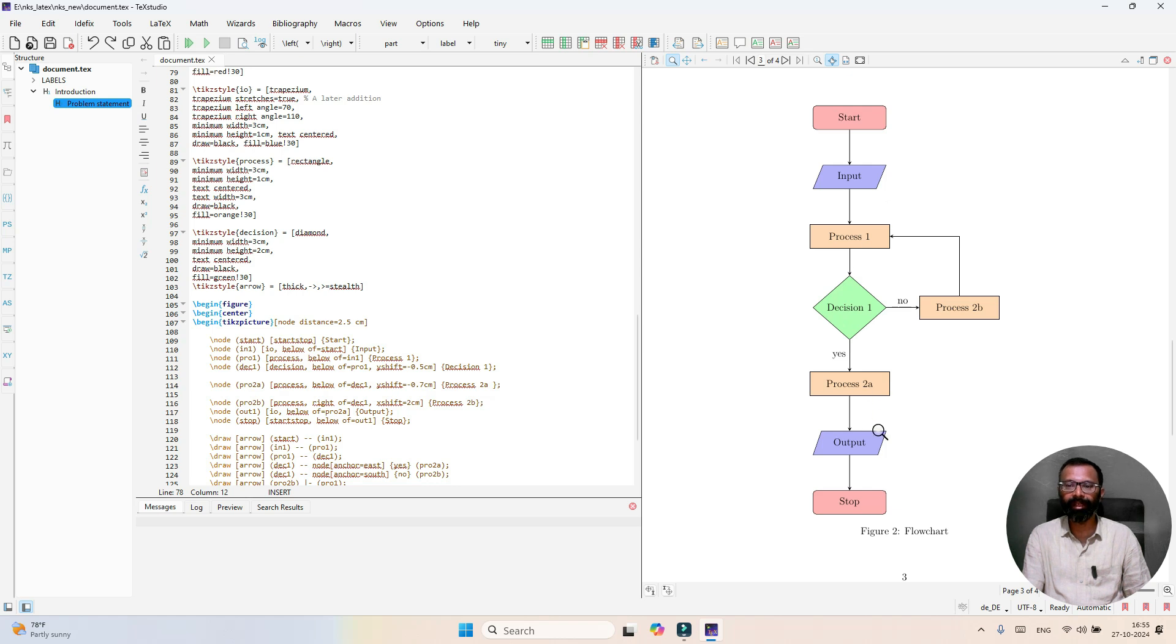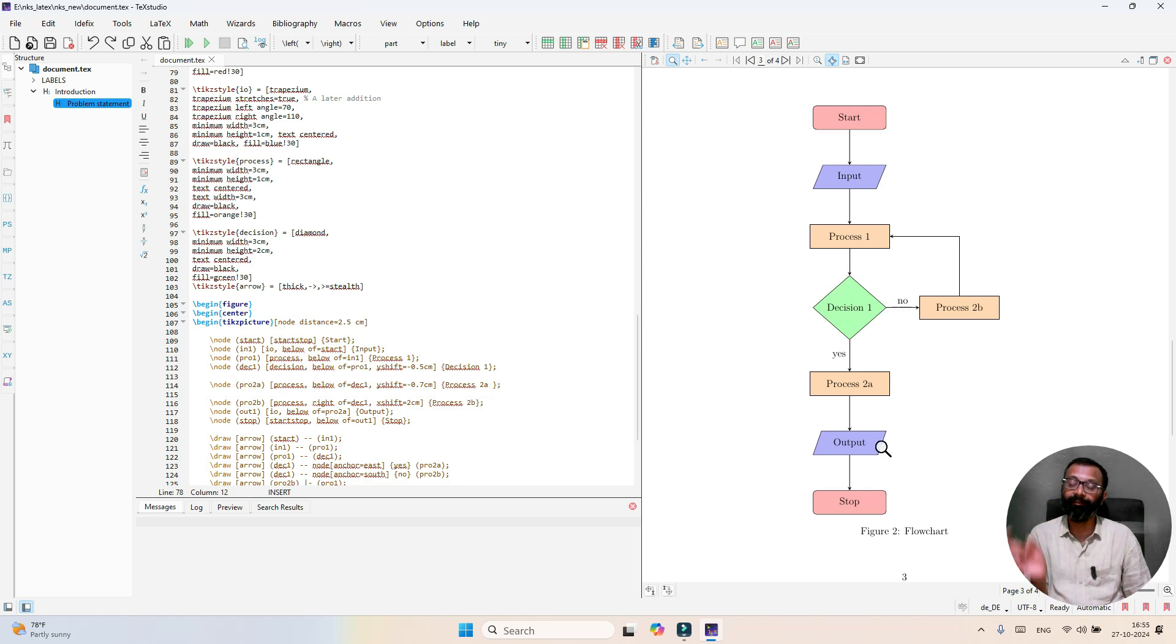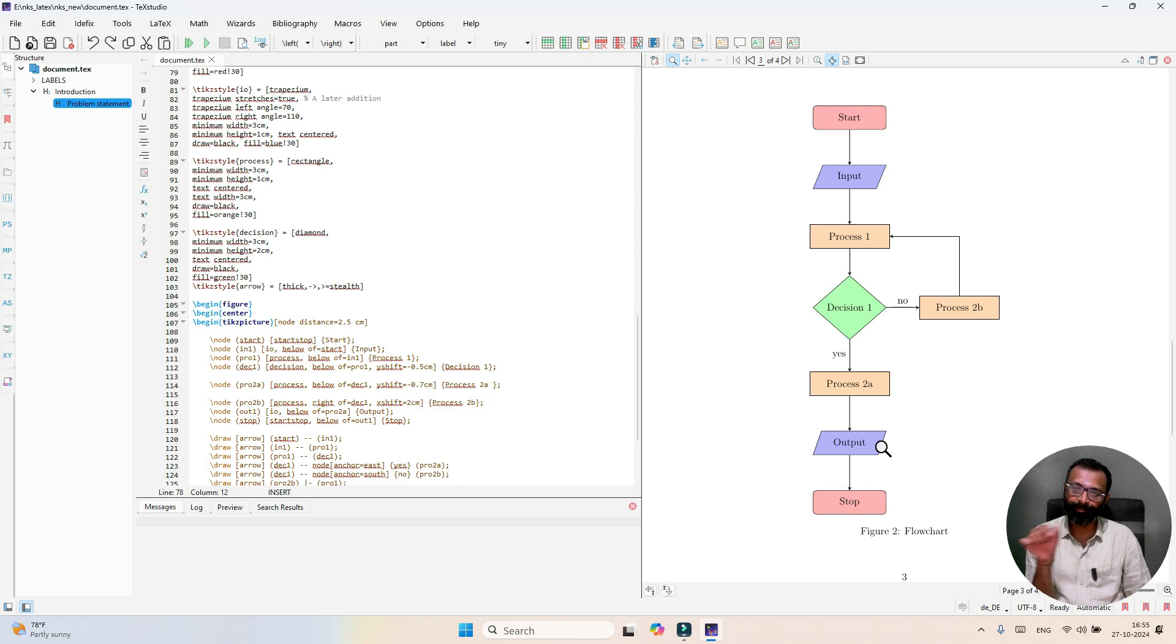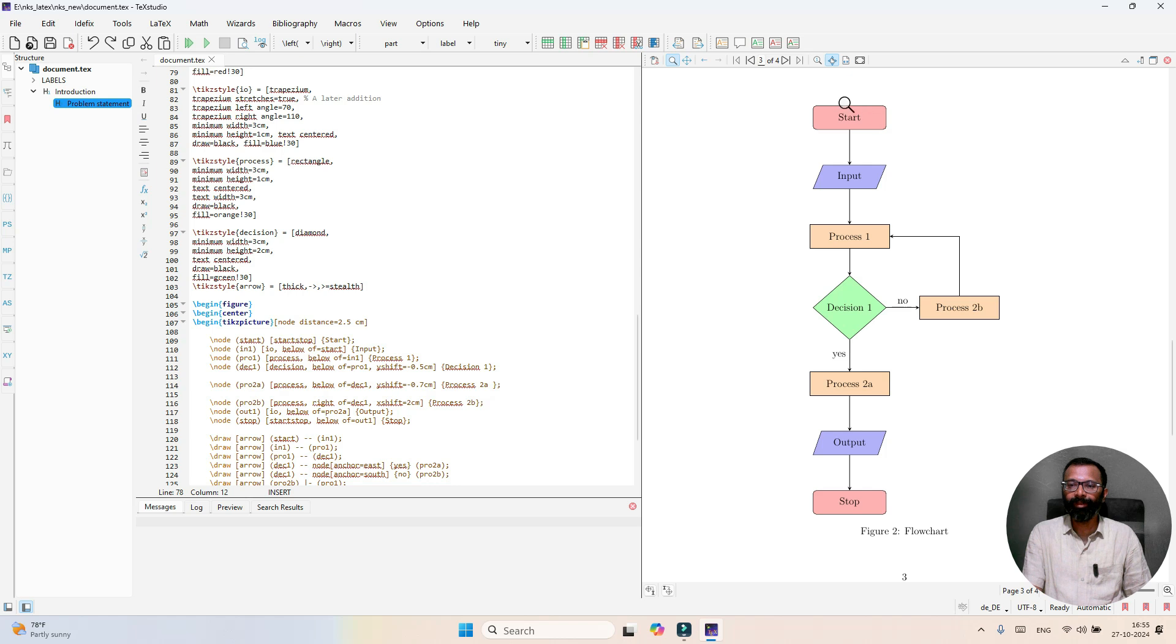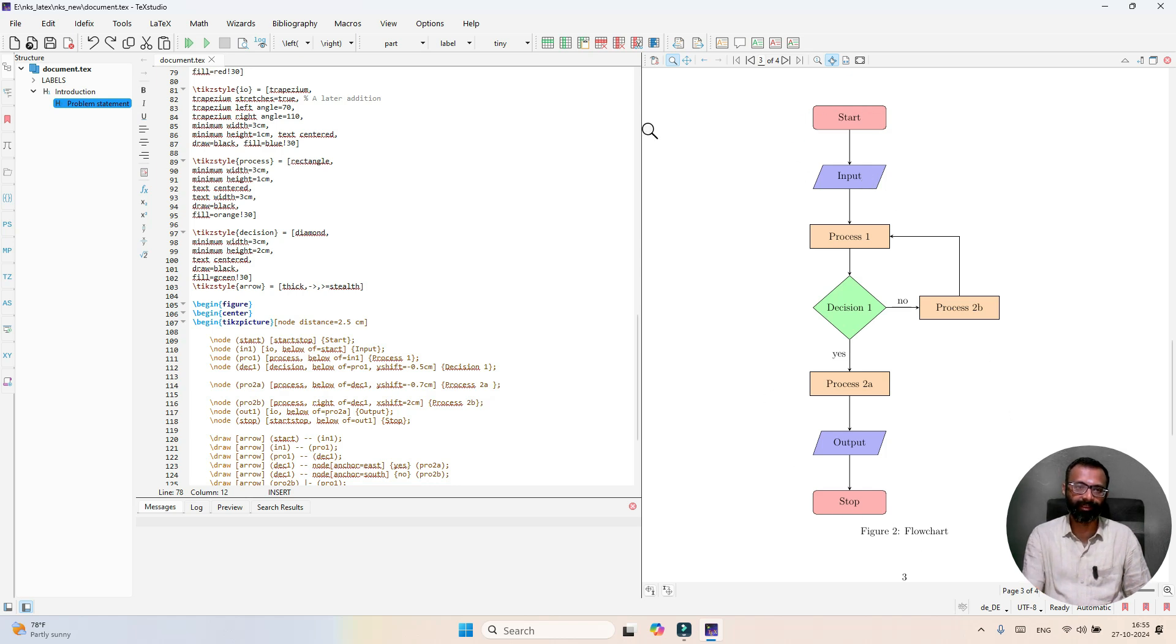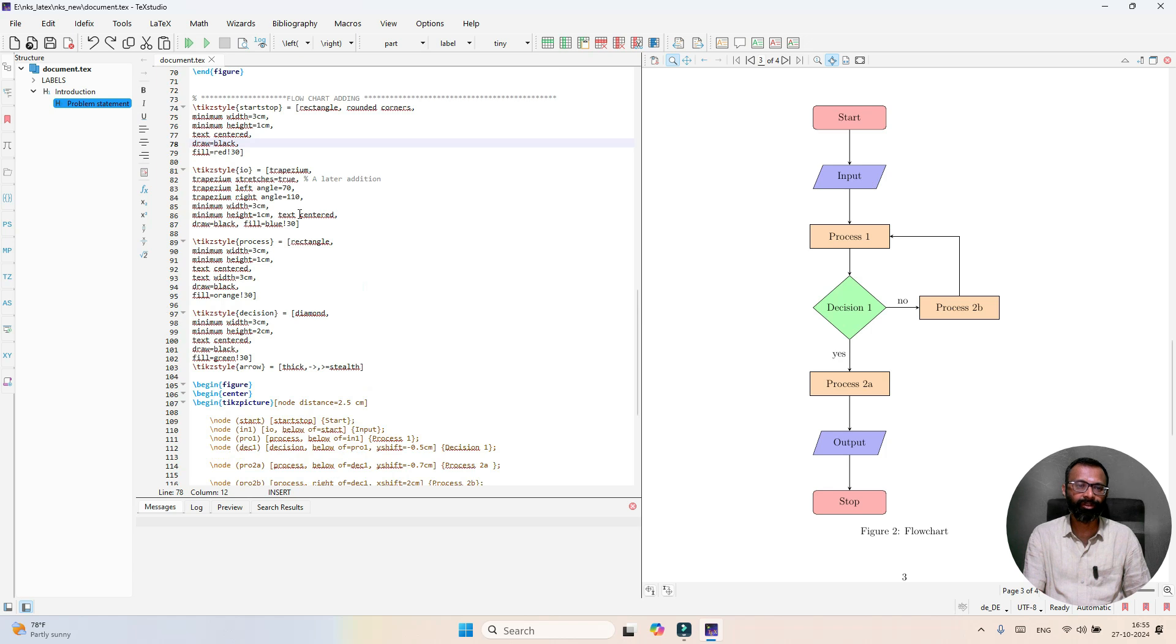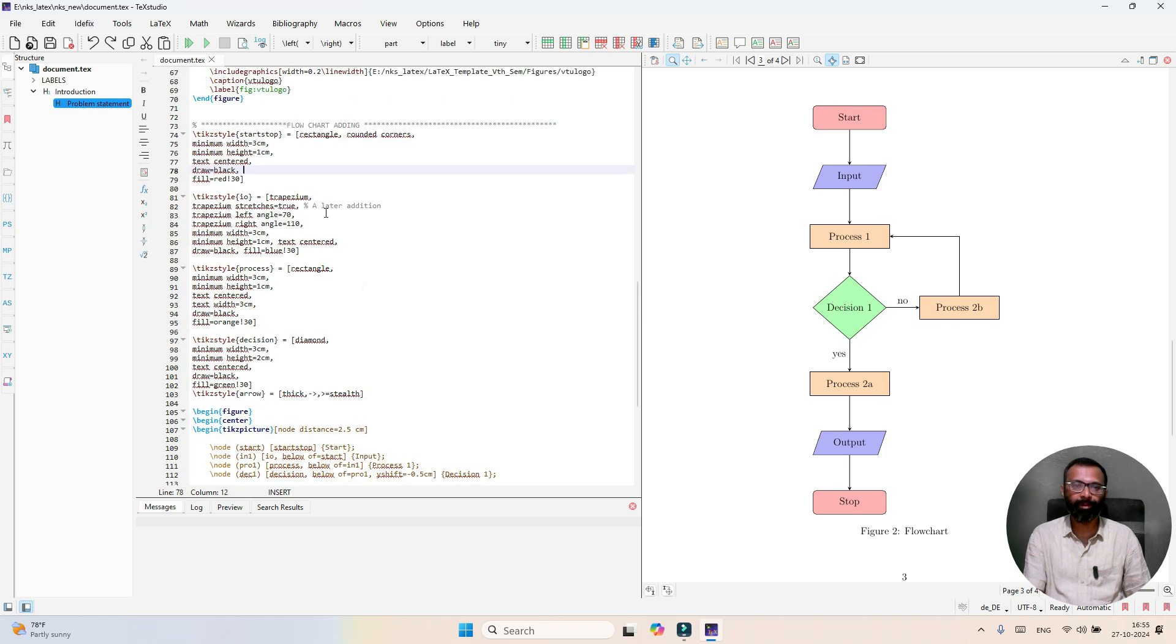Input and output are represented by trapezoidal, whereas the decision-making block is represented by diamond. We will analyze how to generate this in LaTeX. Let us look into the LaTeX code.